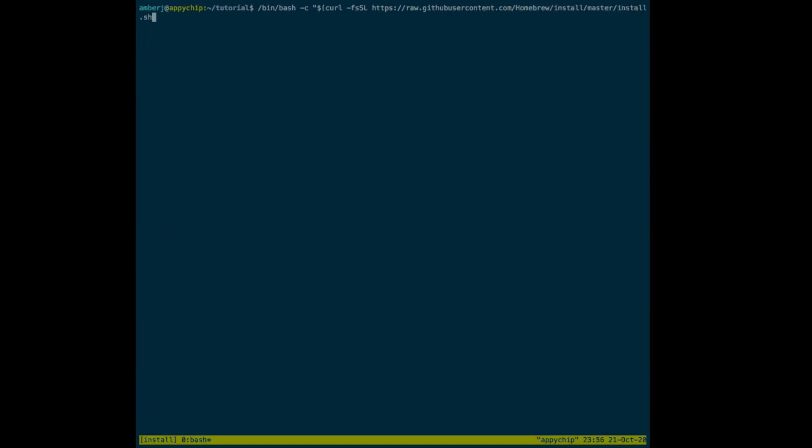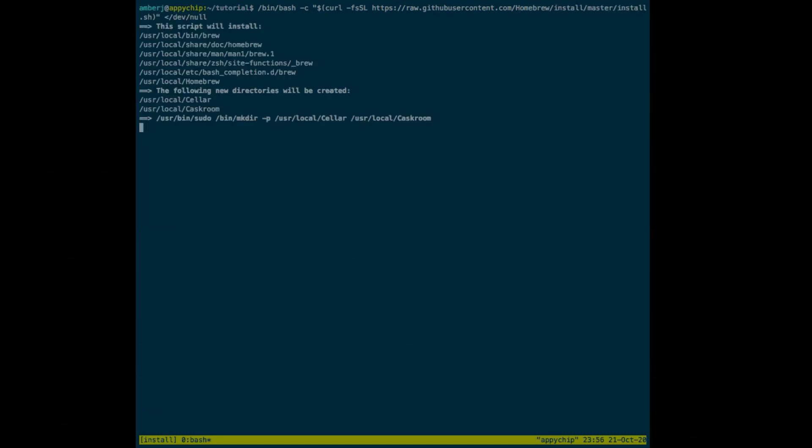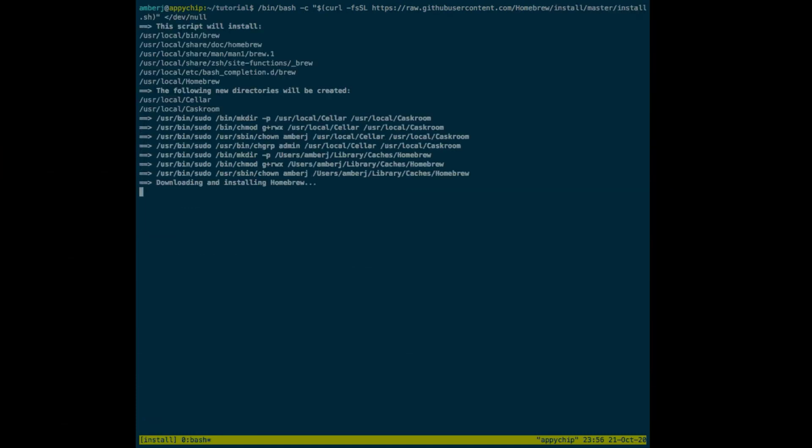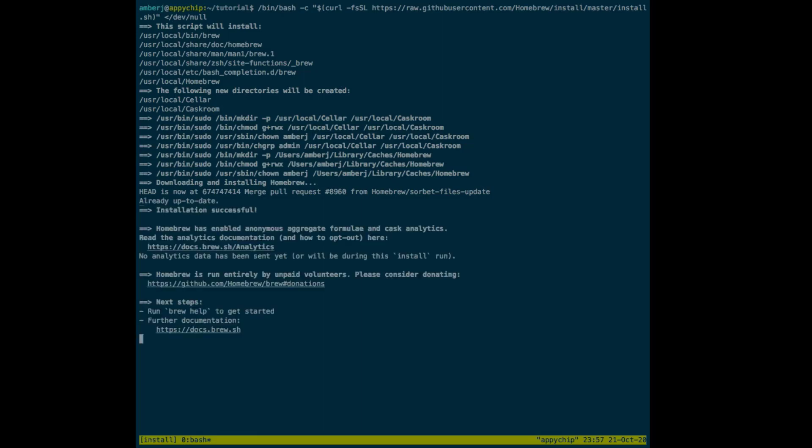First, we will install Homebrew. Type this command and this will install Homebrew. You can get this command in the description section of the video. Also, you can get these commands from one of our websites, that is brewinstall.org or macappstore.org.